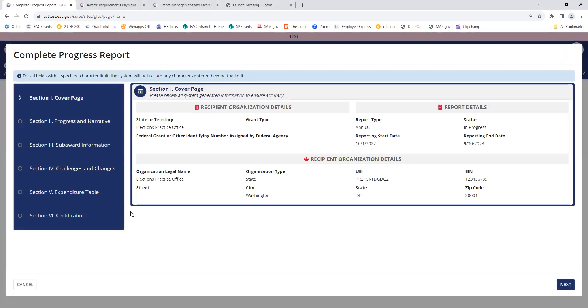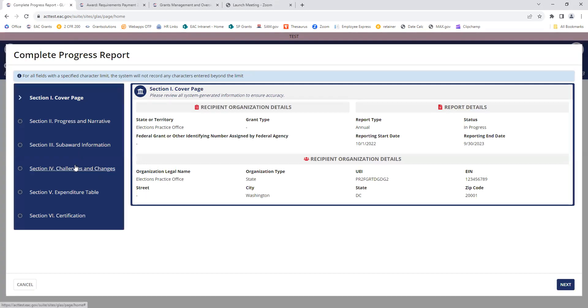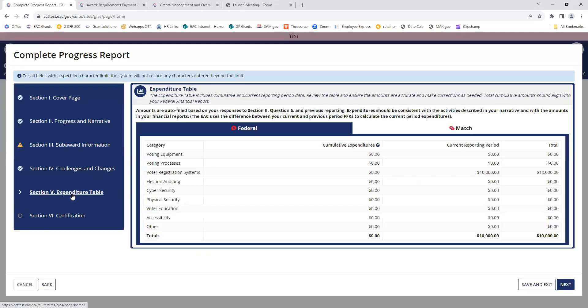This is the progress report that you're used to with a couple of changes. You see over here, the blue bar shows me my different sections. You can navigate through them using these links.